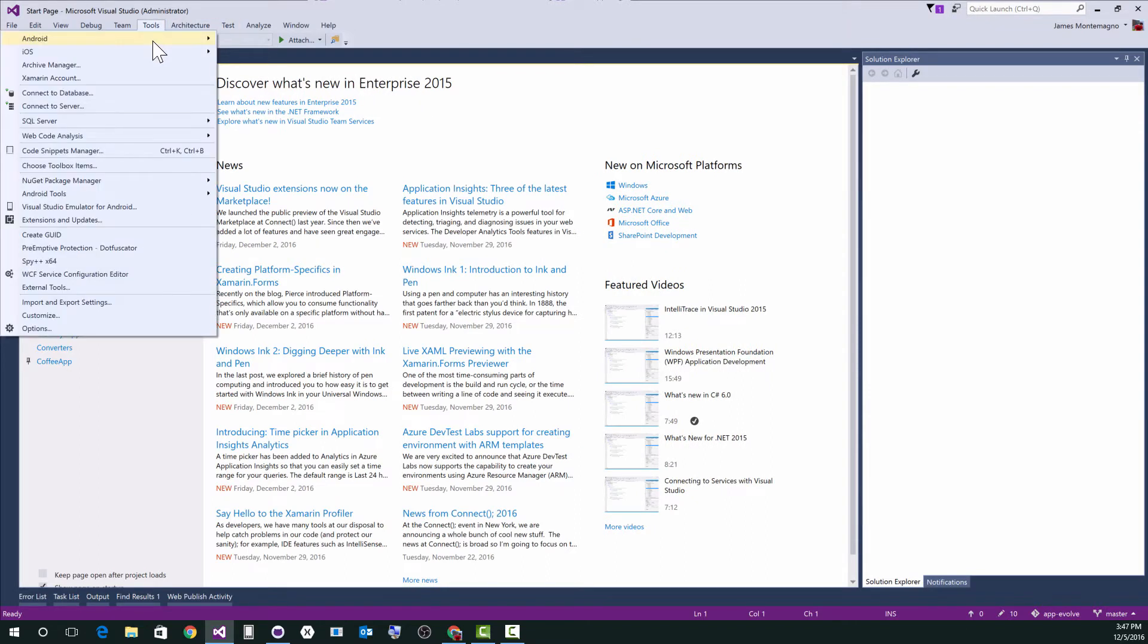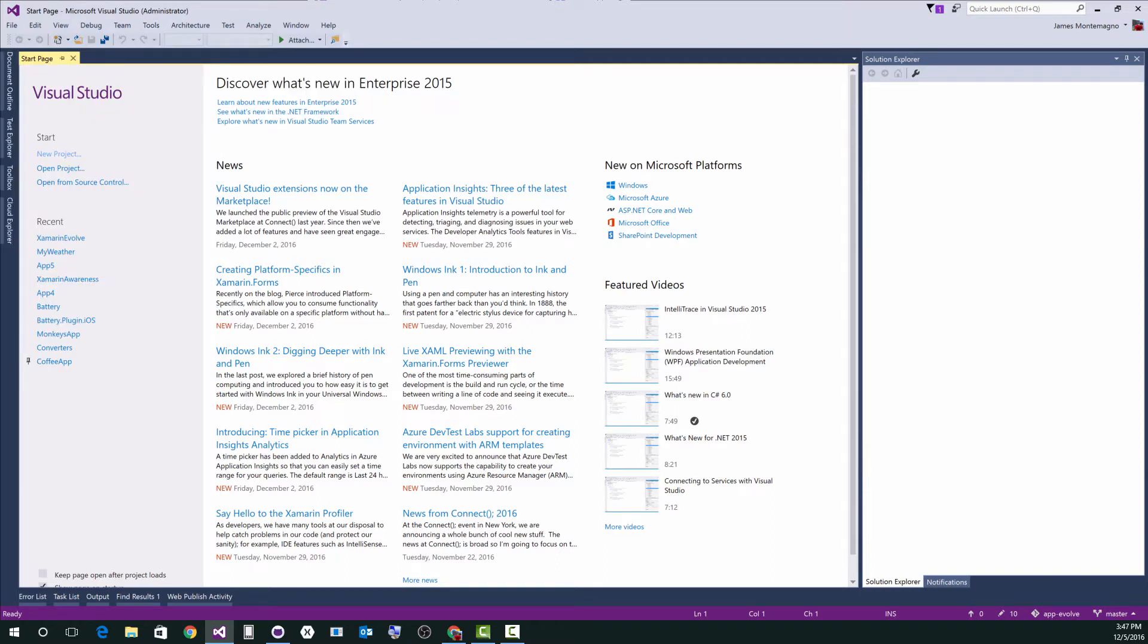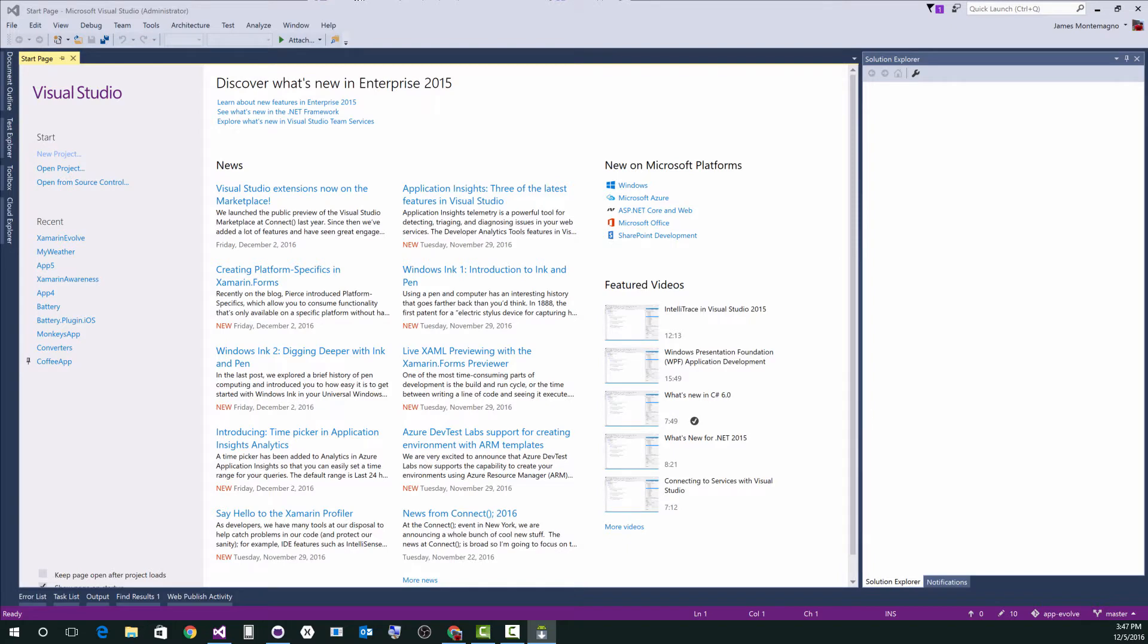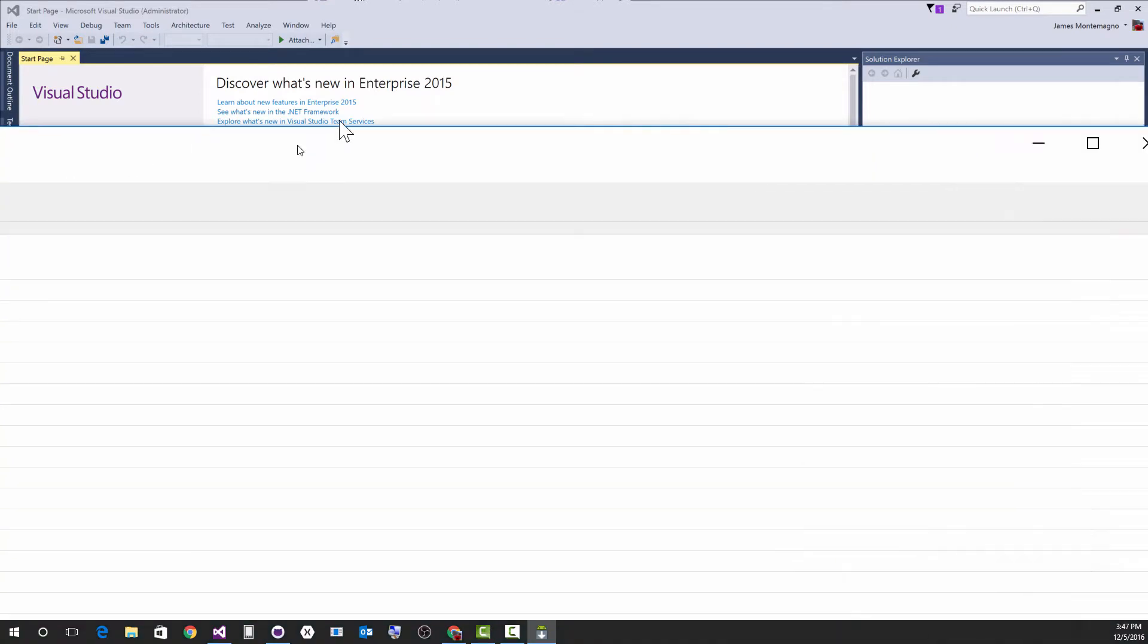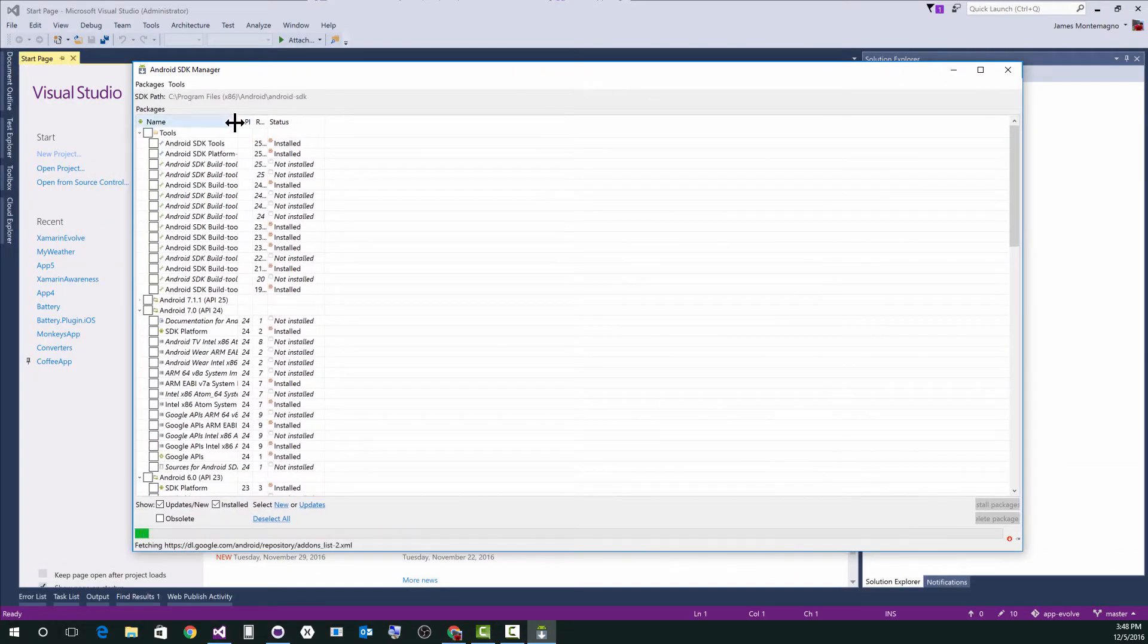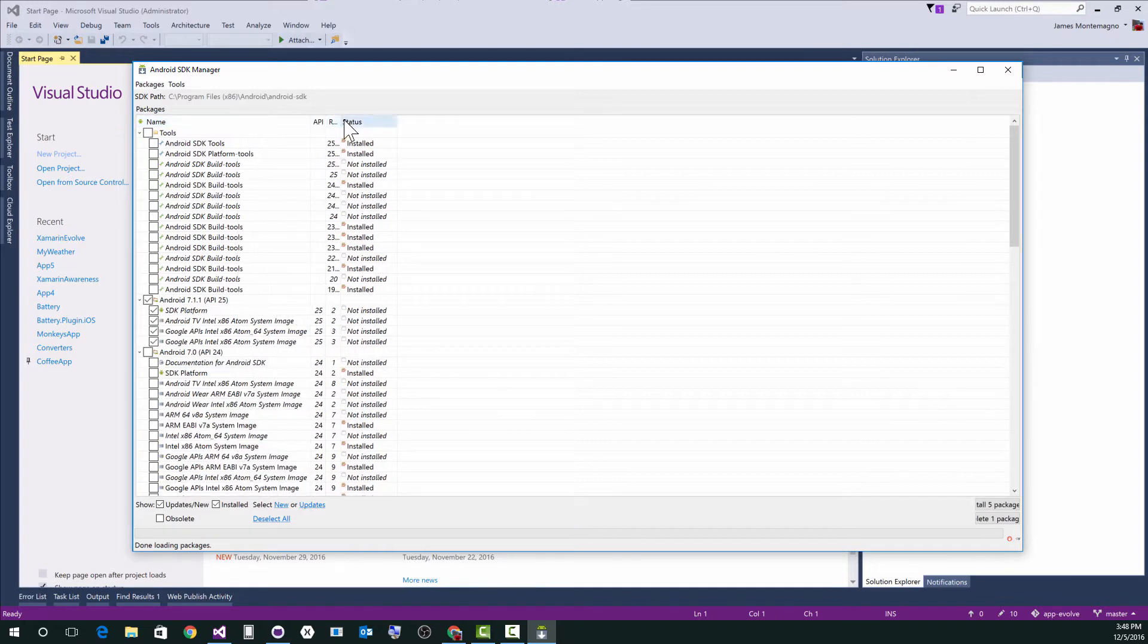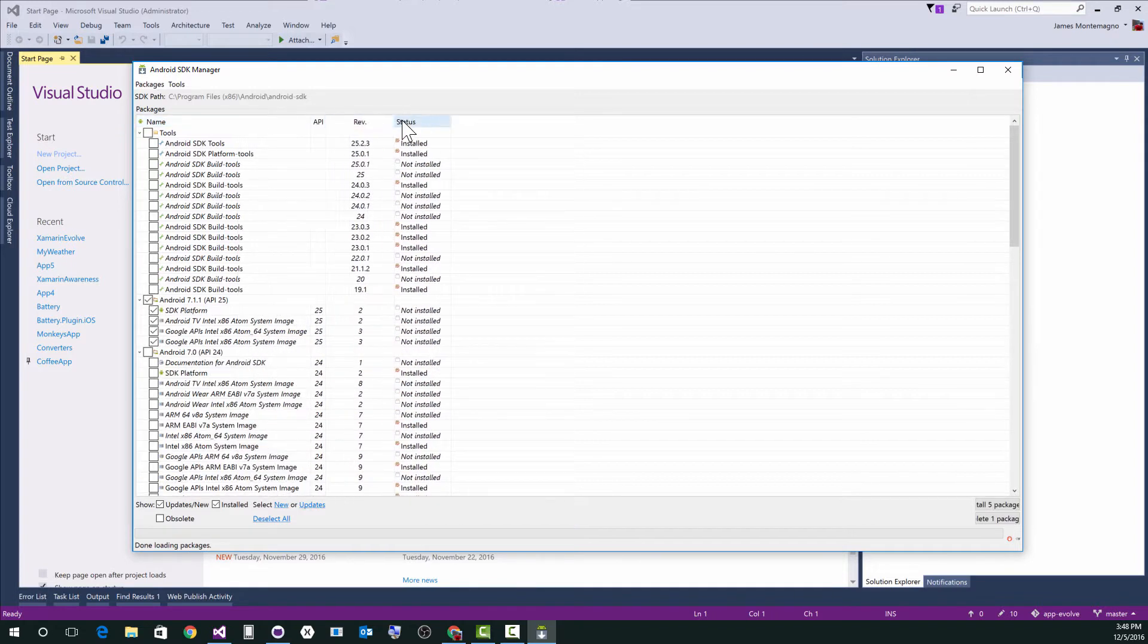So you can go from tools, Android, and the first thing we want to do is check the Android SDK manager. I'm recording this December 5th, 2016. So when I launch the Android SDK manager, I'm going to get something like this. This is a beautiful, beautiful screen. Terrible. So what am I installing here?